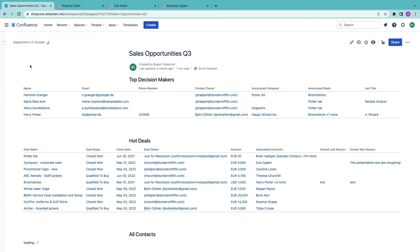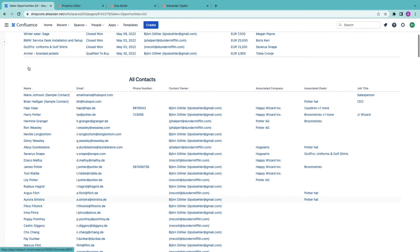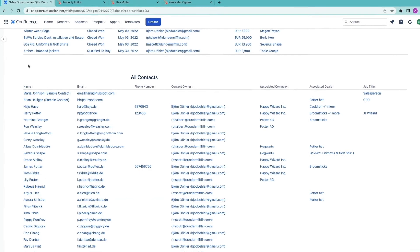So once I add that and refresh Confluence the new closed won reason is there so everyone can see it.